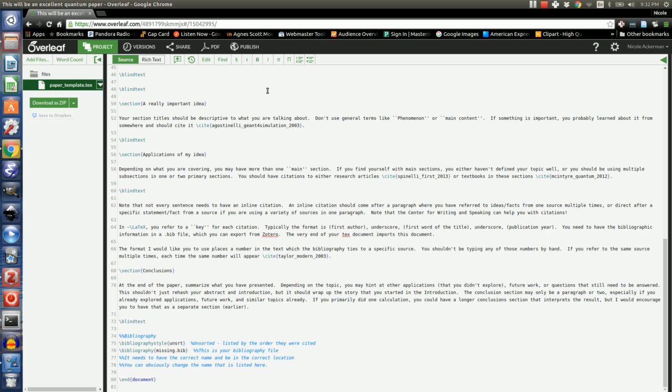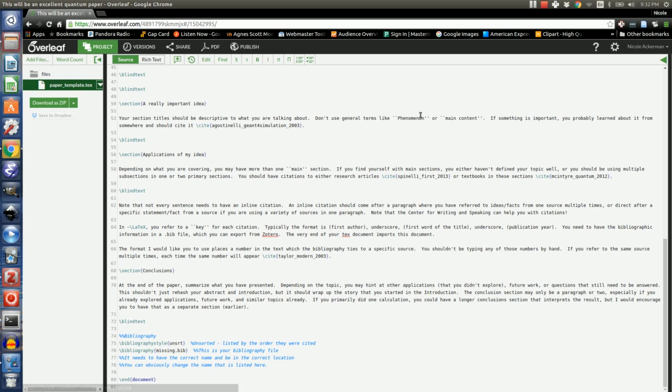Today I'm going to show you how to get a bibliography into Overleaf from Zotero. As you can see, I'm in Overleaf. Note that I am using a Linux computer, but this should work the same if you're on Windows or Mac.